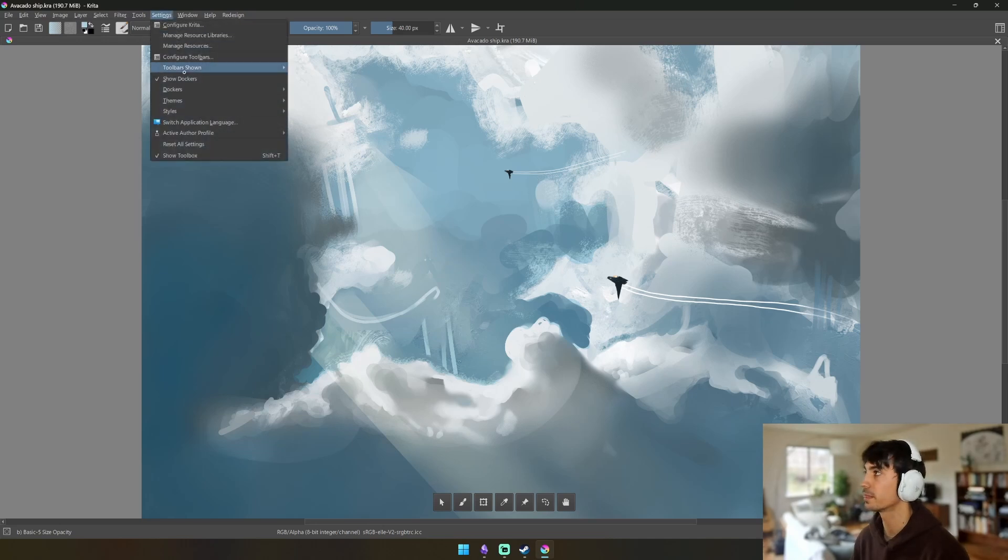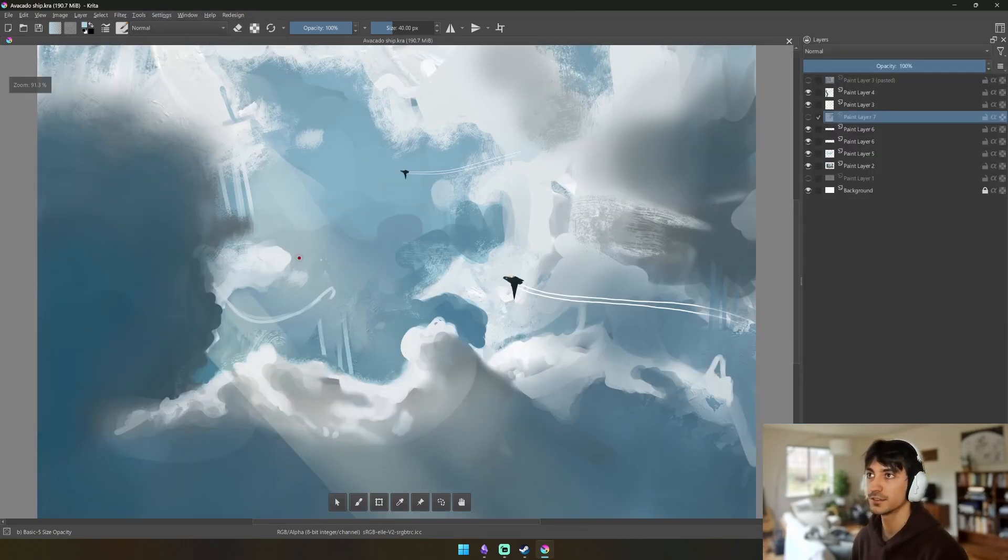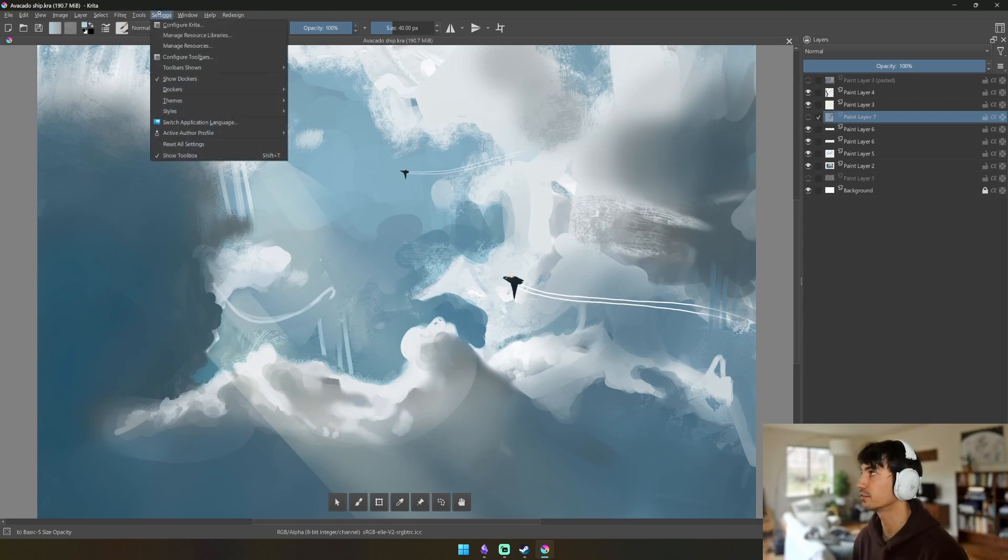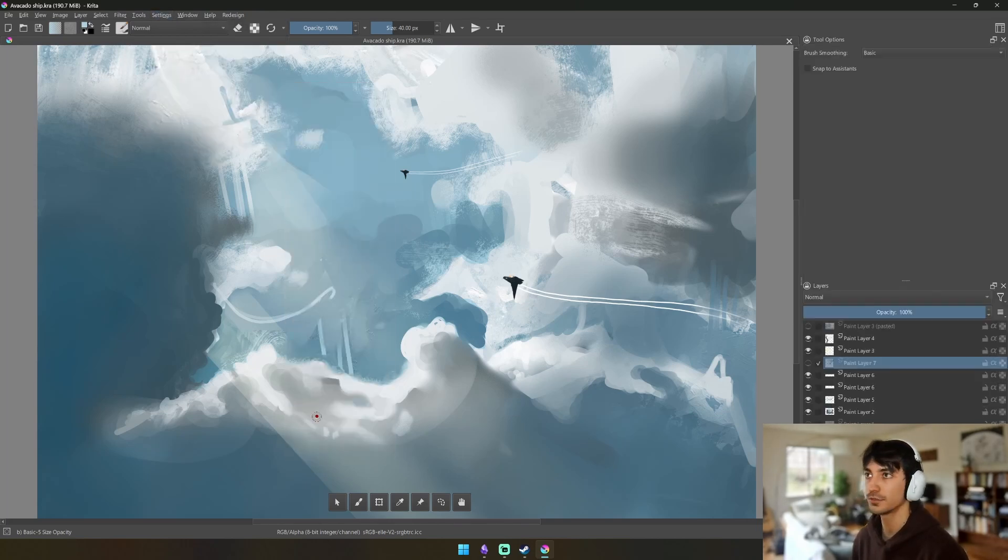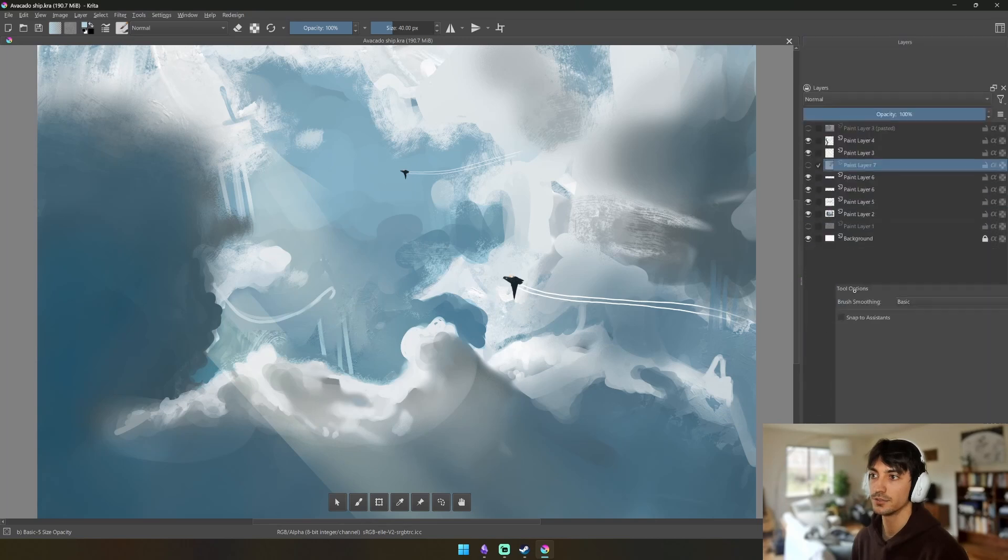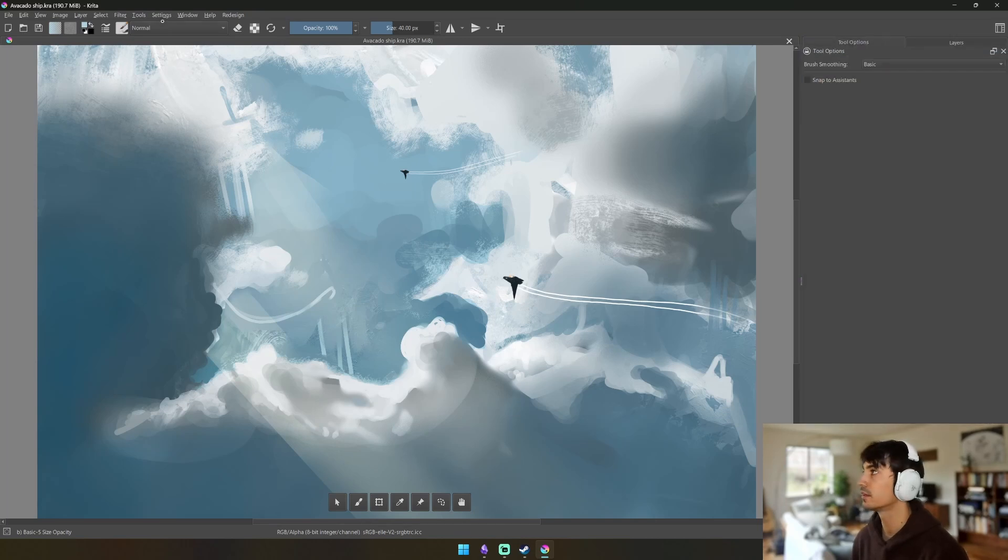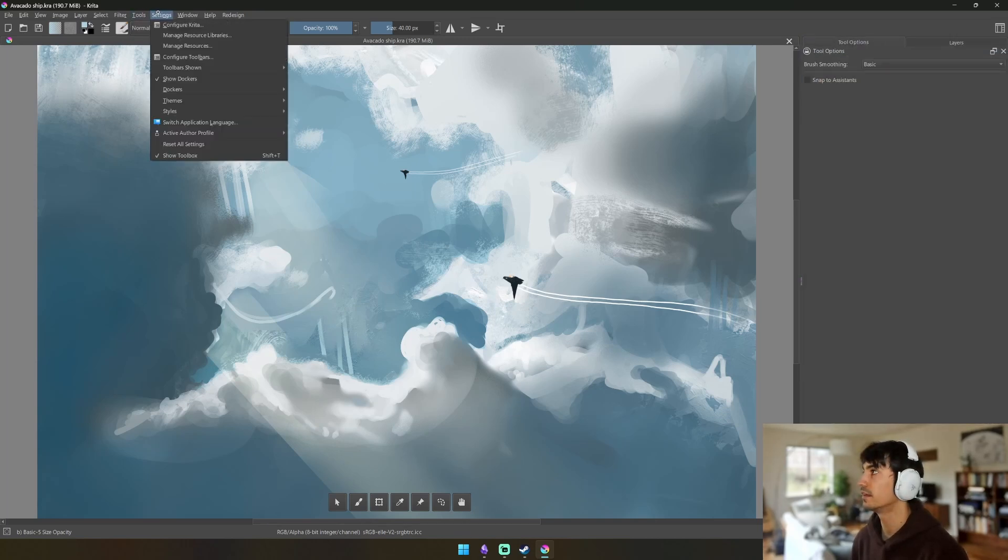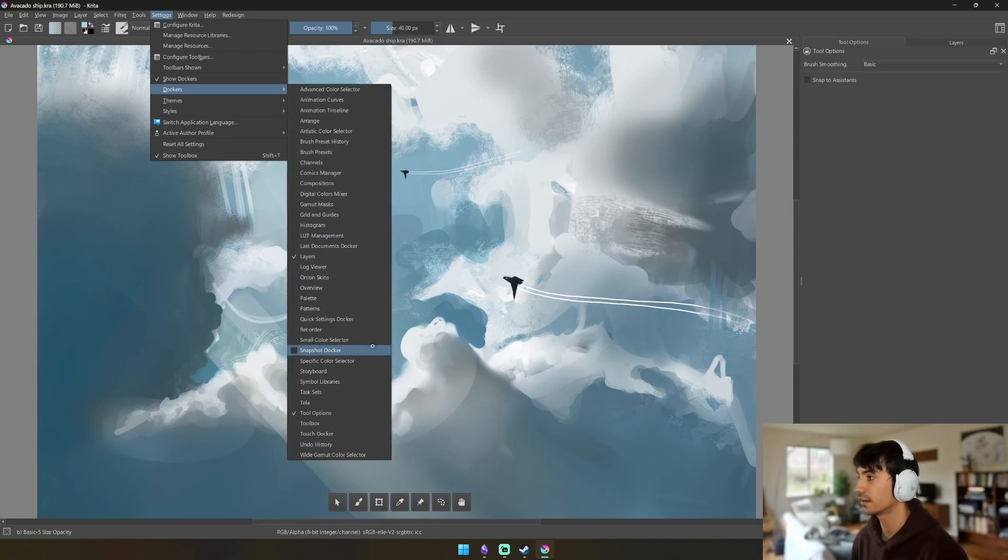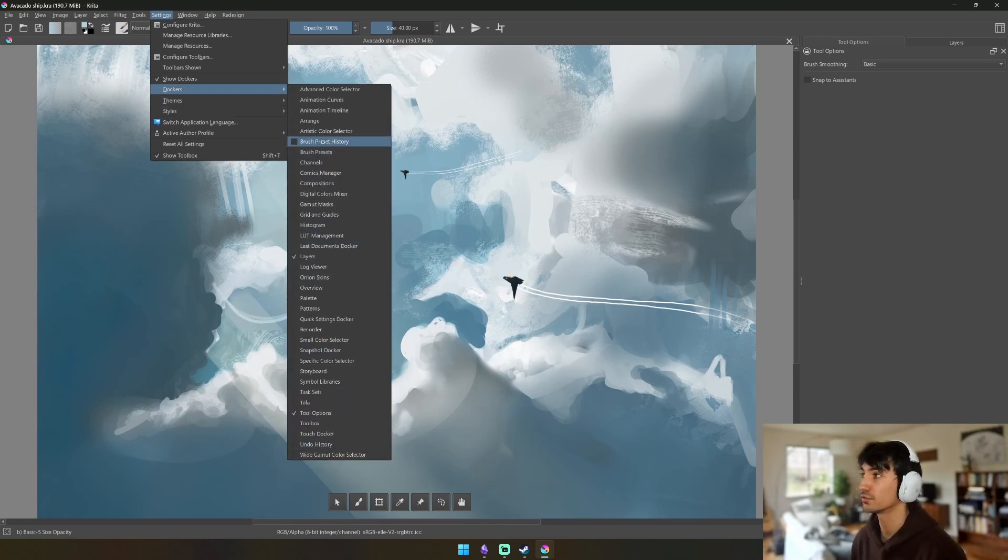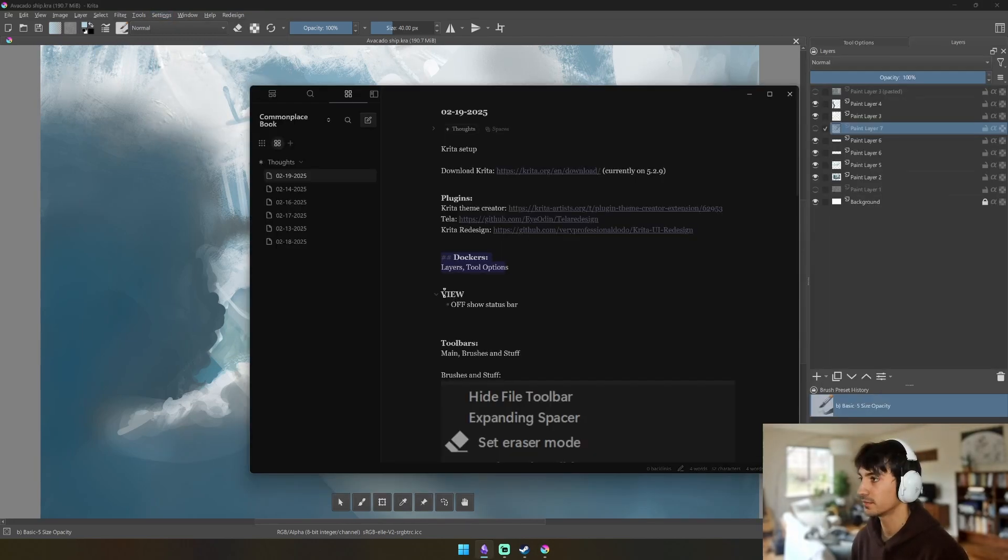So now we're here, we're at a very blank looking setup. I have found that Layers is probably the most important, as well as Tool Options, and I usually like to put those two together like this. And then you can do this.